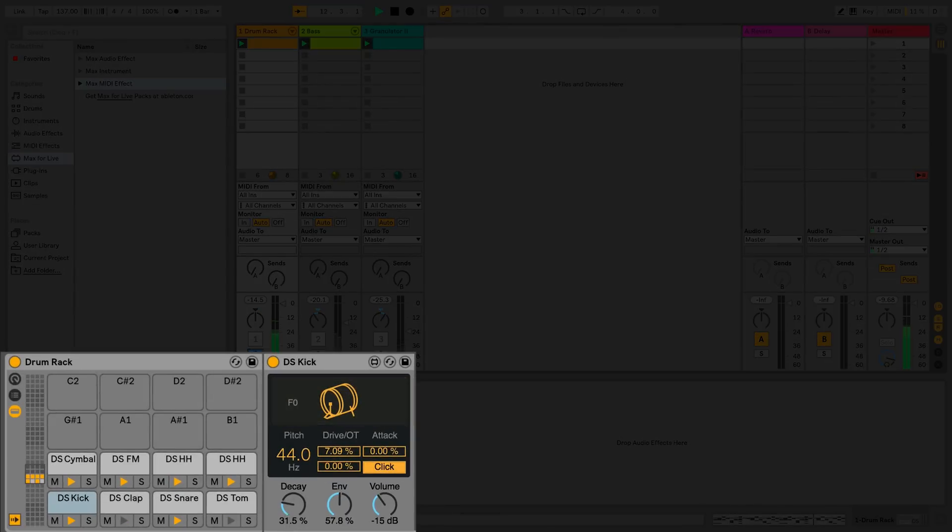Each of the Max4Live devices can be controlled individually using their parameter controls.